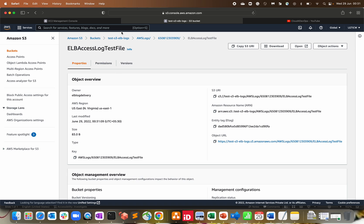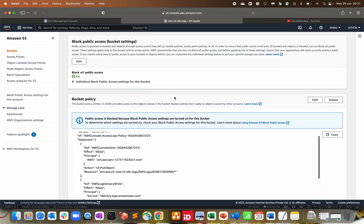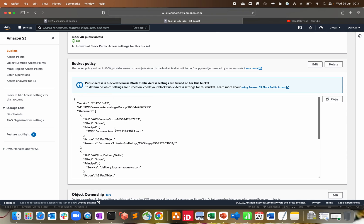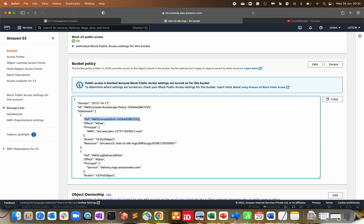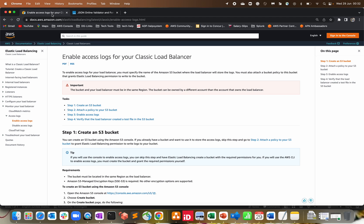Going to our S3 Management Console and refreshing, we can see the new bucket has been created — that's my account ID and the test log file it created on our behalf. Going to the permissions section, you can see it already created a bucket policy. In order for a load balancer to interact with a bucket, you must create a bucket policy; otherwise you will not be able to ship the load balancer logs to S3.